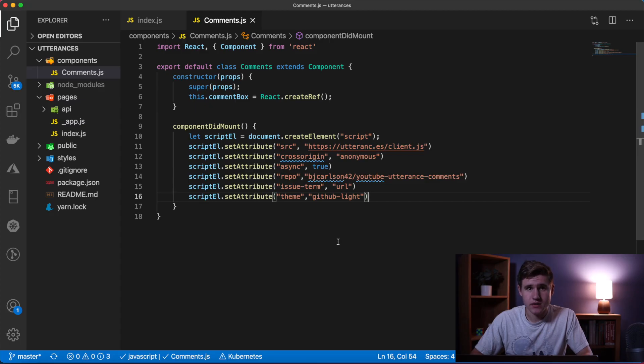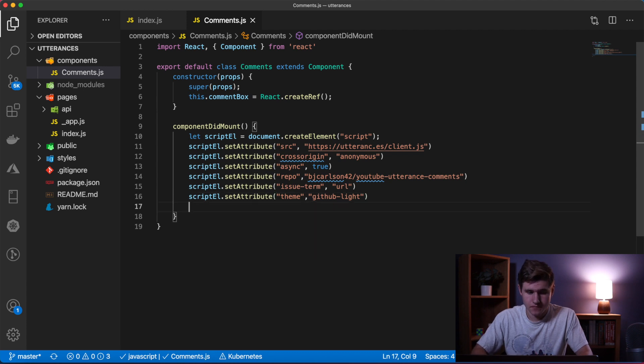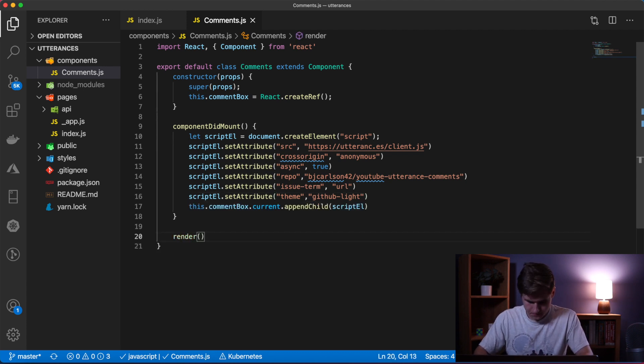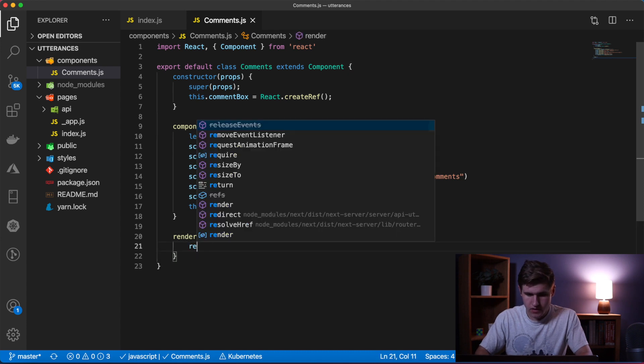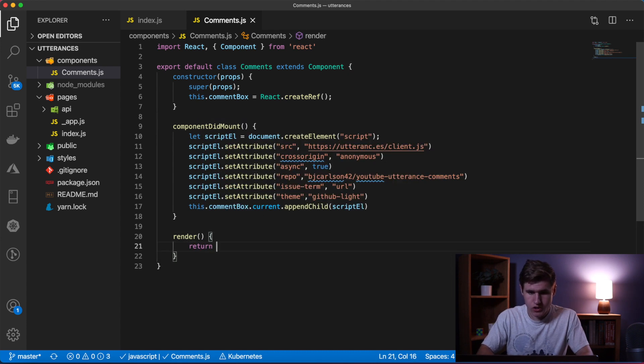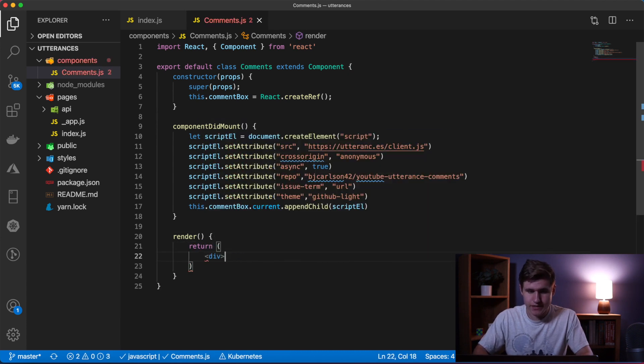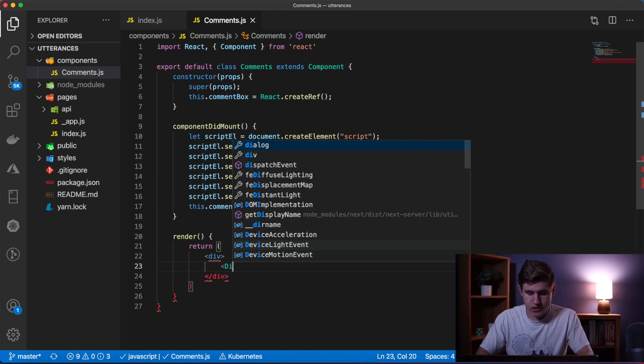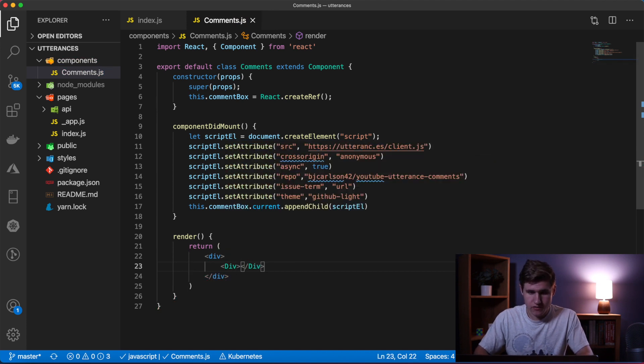Finally let's use the appendChild method to set this to the commentBox ref. And then down below here we'll say render, and we're going to return just a simple div element. Inside of this div, return another div.